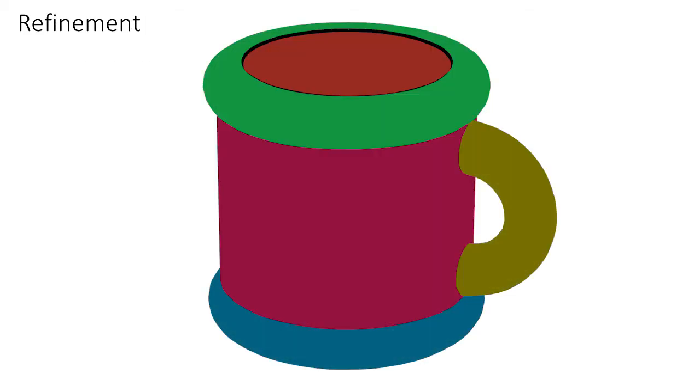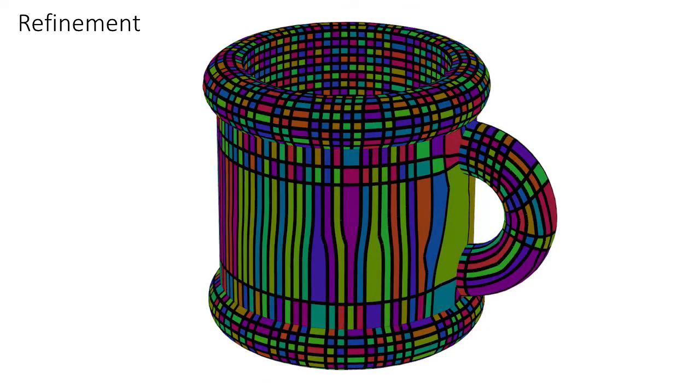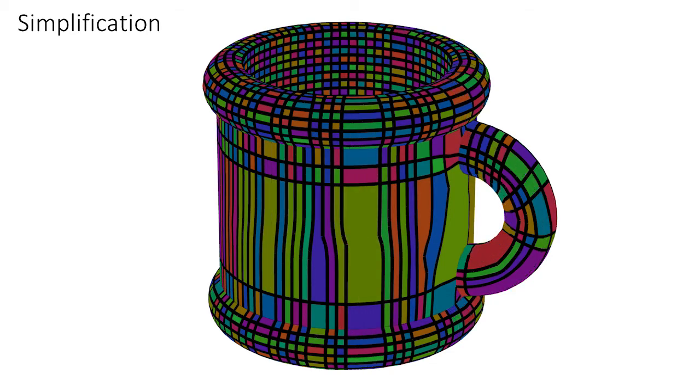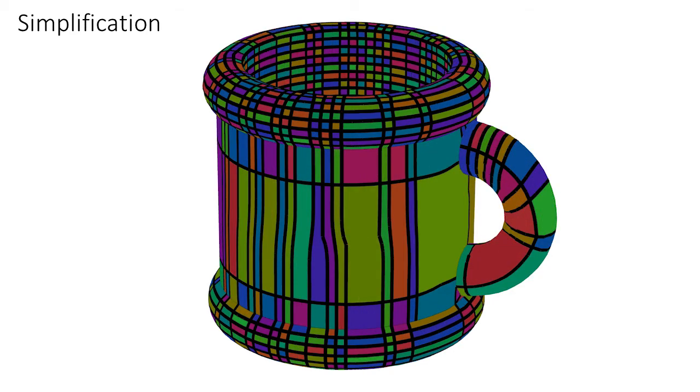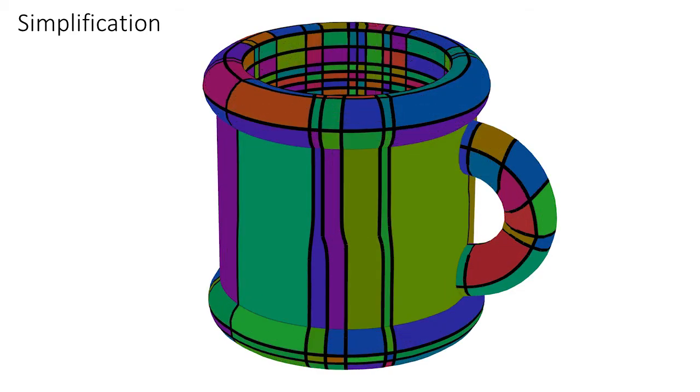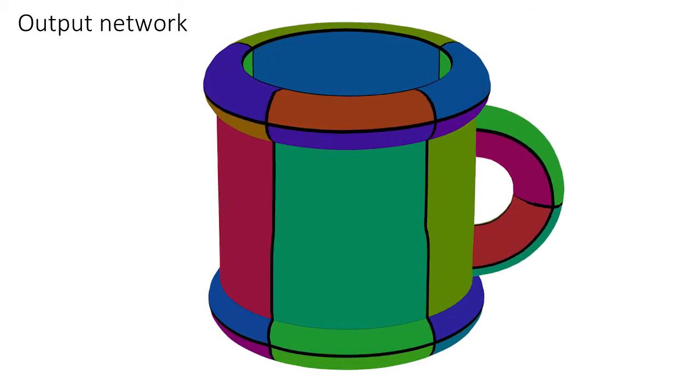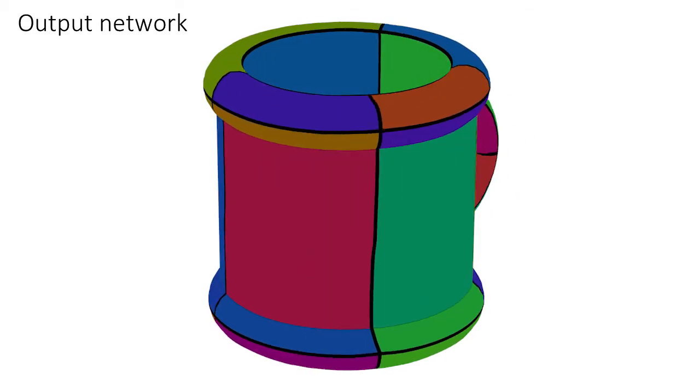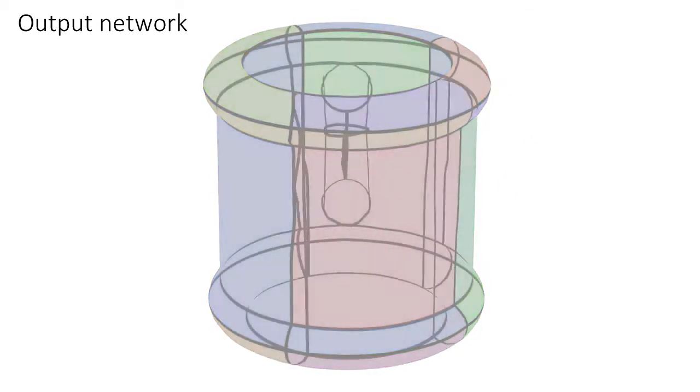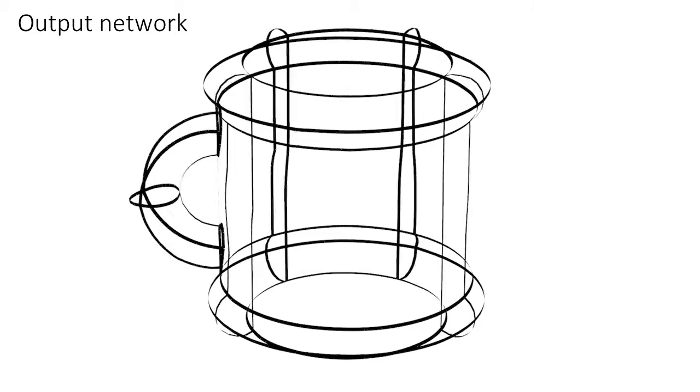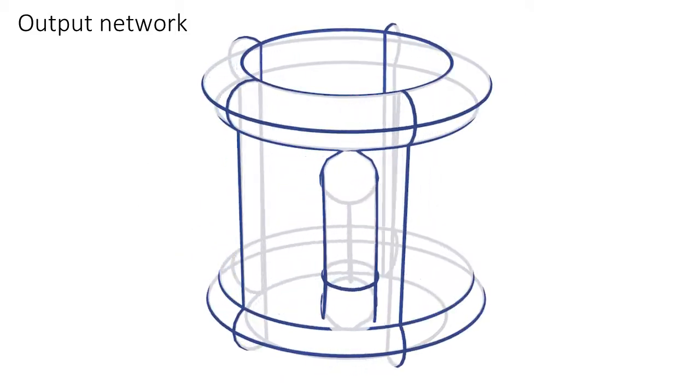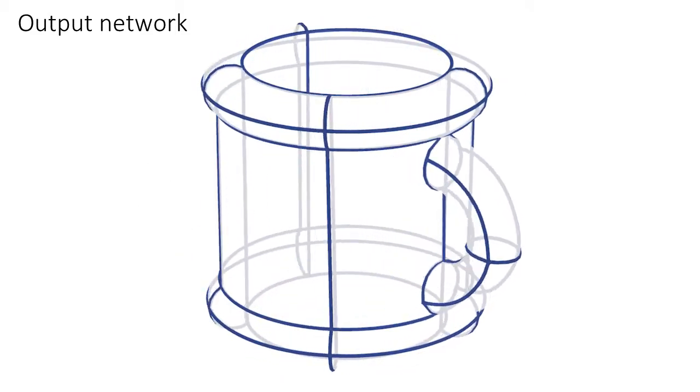We use the extracted flow lines and the model's sharp feature curves to form a projectable network which describes the underlying surface. We then simplify this network while preserving its descriptive power to obtain the desired compact network. We regularize this network to obtain the final result.